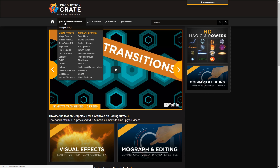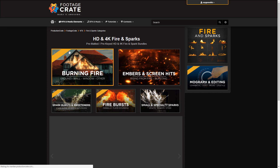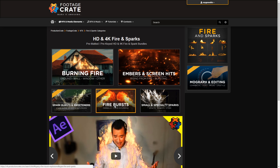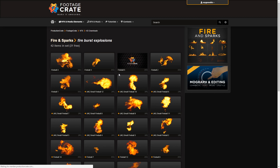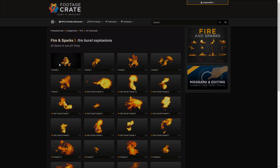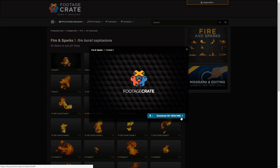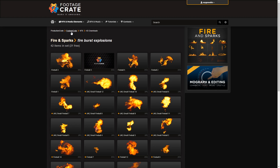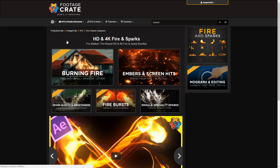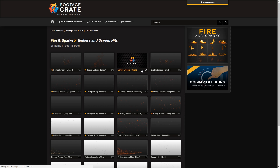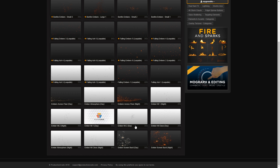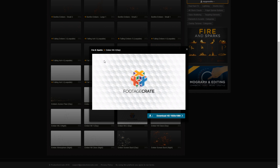We're gonna go into video effects and media elements, into the fire and sparks section. First we're gonna open fire bursts and we're gonna be downloading fireball 4. As you can see you can select your format and then download it. Then we're gonna go back to fire and sparks and open embers and screen hits, and for this tutorial we're gonna download ember hit 2.